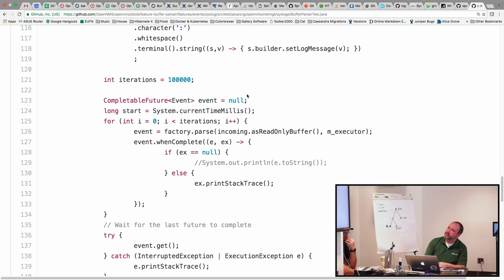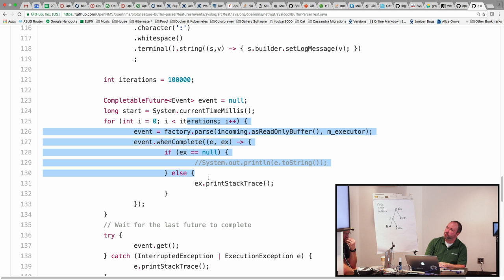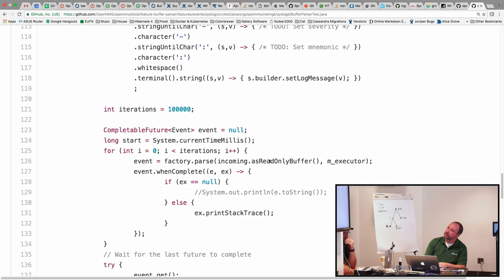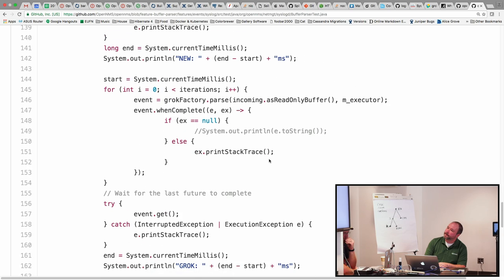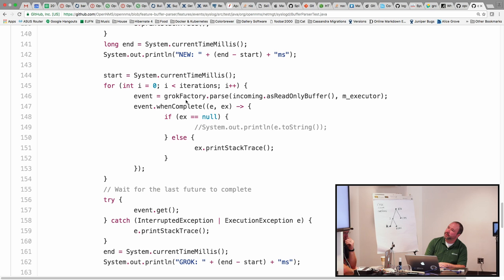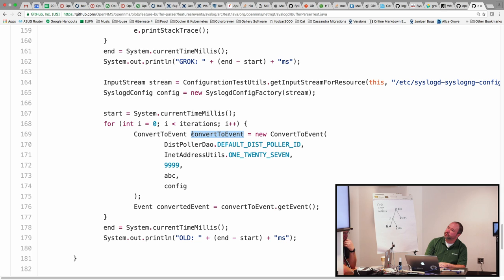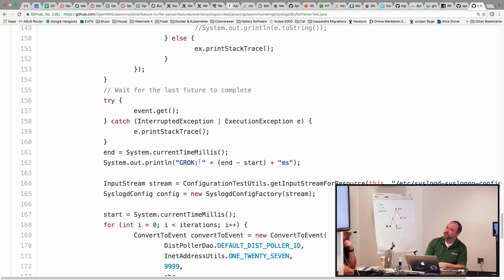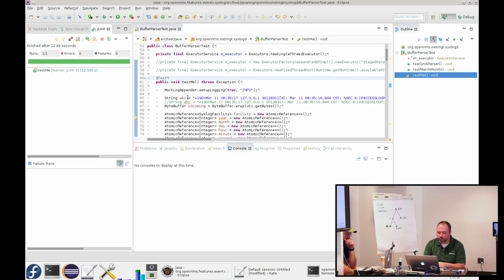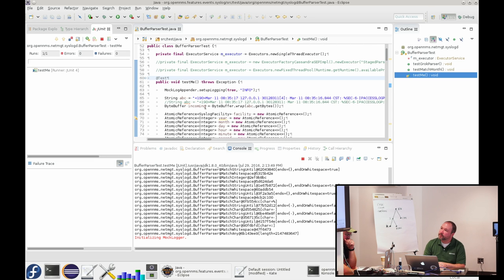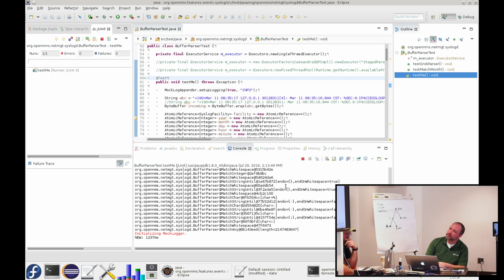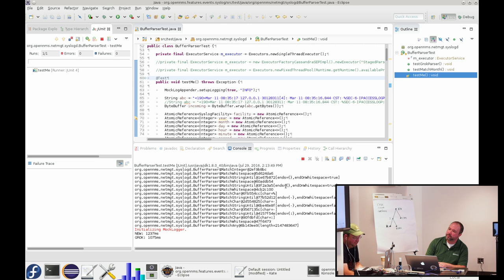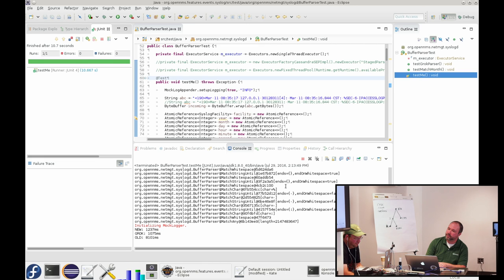So then I had a test where I'm running it a hundred thousand times. The first loop is running against the one I'm creating in Java up here, and the second one is running it against the grok parser. And then the last one is using the old syslogd code which was called convert to event, which does all the regexes. And we're waiting, and then we do a get on the last future to wait for it to complete. So anyway, if we run that code, the new parser with no warm-up is running in like 1.2 seconds, the grok version basically the same, 1.1 seconds, and it took like 8.1 for the old syslogd code.